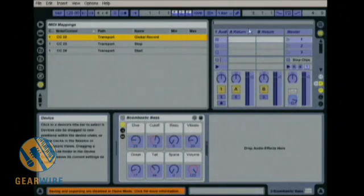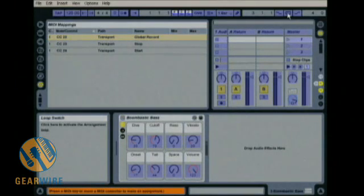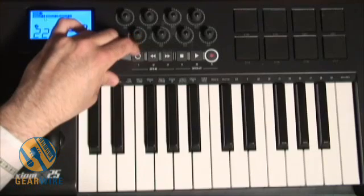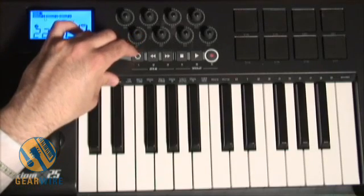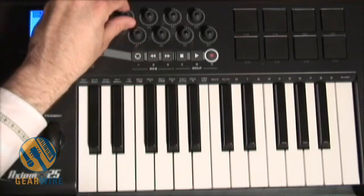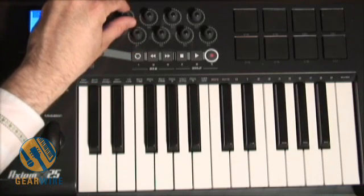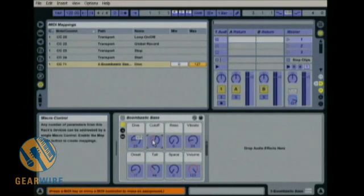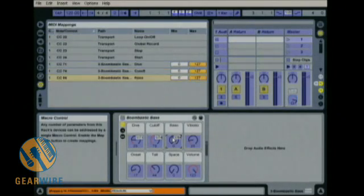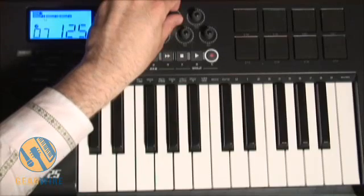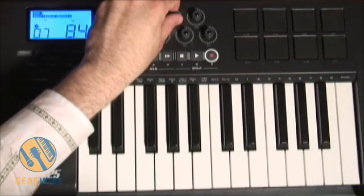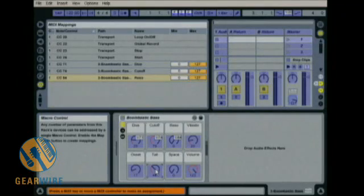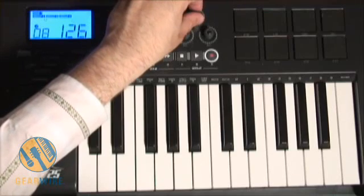Then I'm going to assign my loop — you'll have your loop over here, we have Loop On/Off. Then I'm going to grab my knobs, and for my Boombastic Bass I'm going to assign a control for Drive, Cutoff, and Resonance. I don't really want to assign any of the other ones, maybe Tail — let's put the Tail over here at the end of my controls.